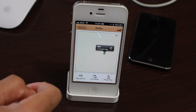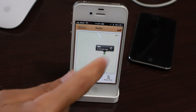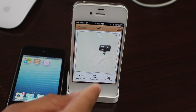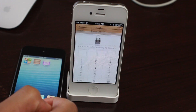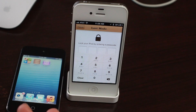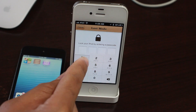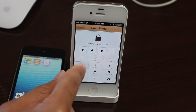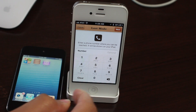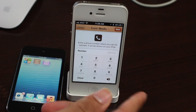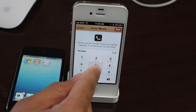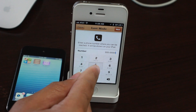You can see the new interface — you have the Play Sound button, the Erase iPod or Erase iOS Device option depending on which device you're looking at. Let's open up Lost Mode. It'll prompt you for a passcode to lock the device, so I'm going to put in 1-2-3-4. Now it's asking for the phone number you want displayed on the screen so someone can contact you once they find your device.